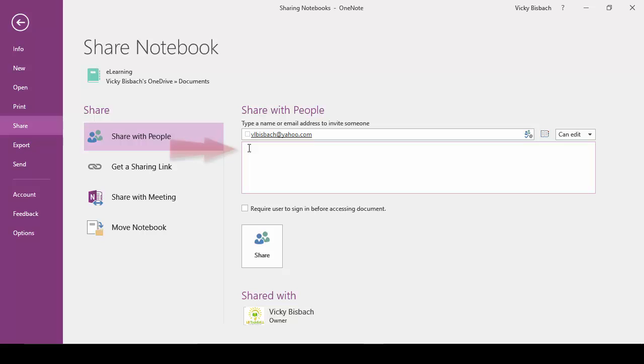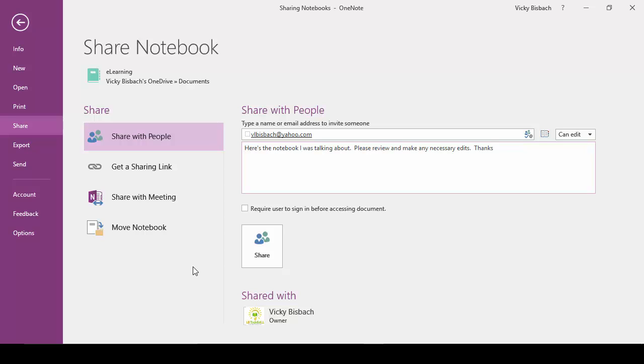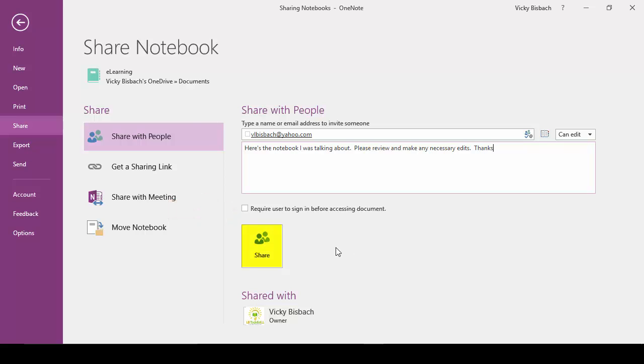If we come below the names, this is where you would type a message to them explaining what you're doing. To require the invitees to sign in before accessing the document, you need to check the Require User to Sign In Before Accessing Document checkbox. Once you have all your information filled out, that's when you click the Share button.